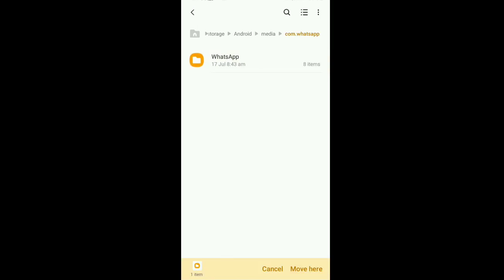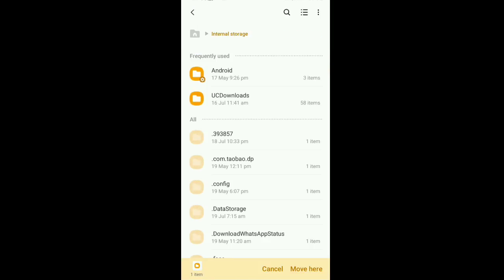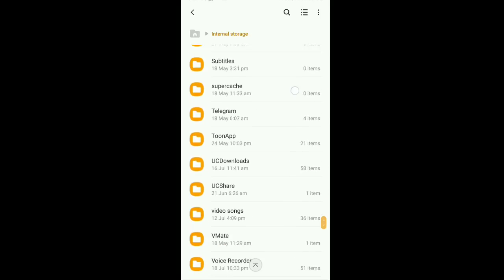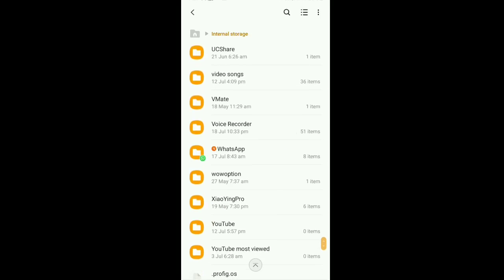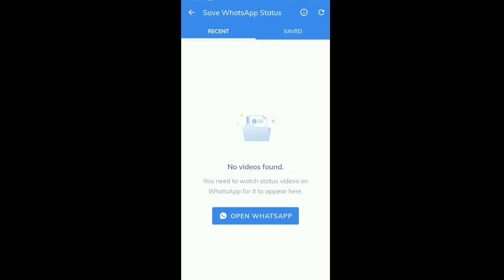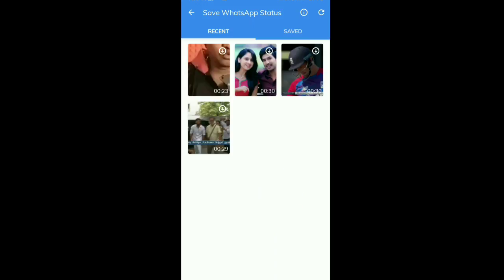Move the WhatsApp folder to internal storage. It's moved. The WhatsApp folder is now in internal storage. Next, open MX Player and refresh it one time.